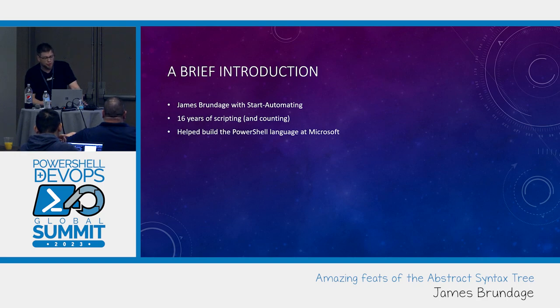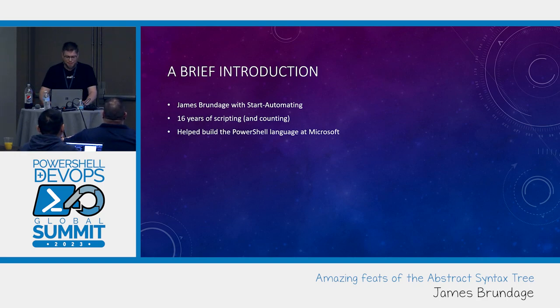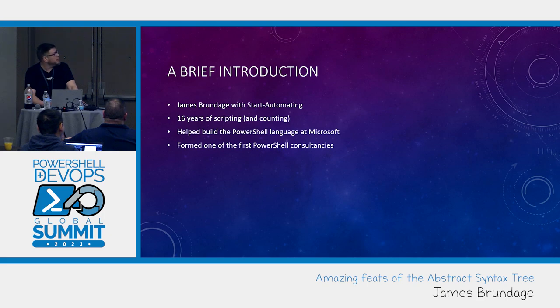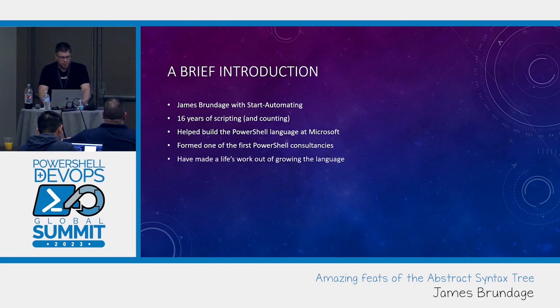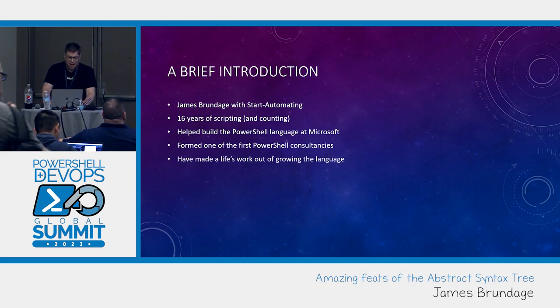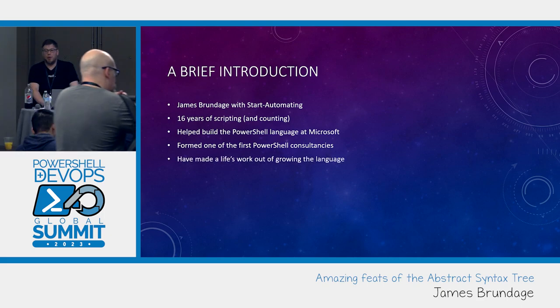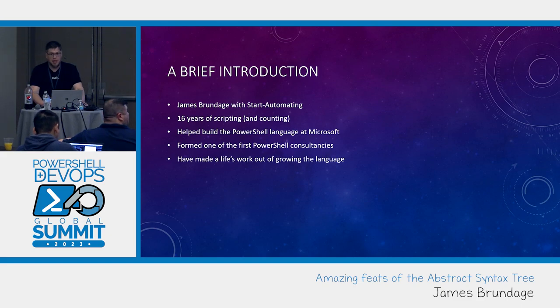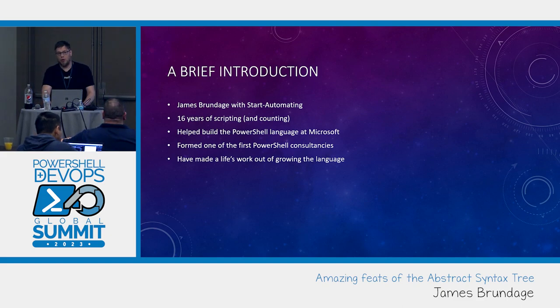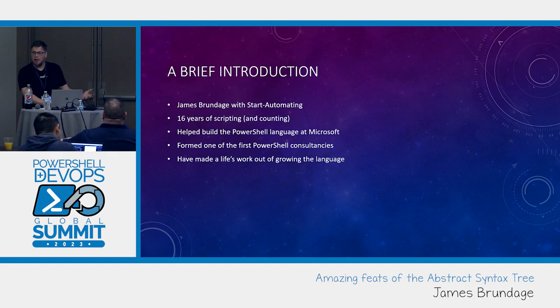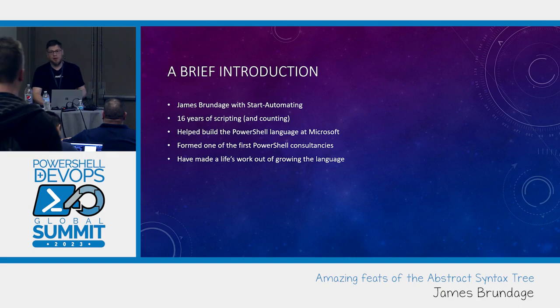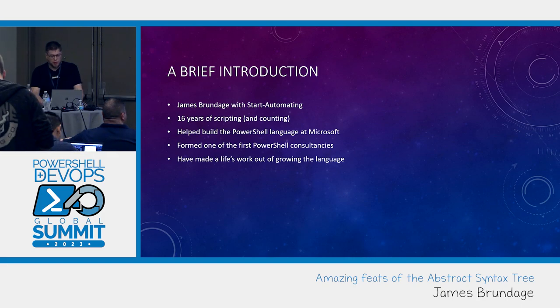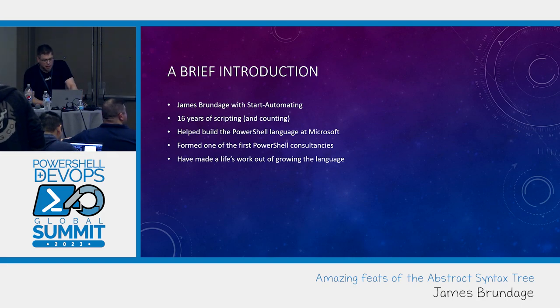A lot of the major features came in then. I also did one of the first PowerShell consultancies when I left Microsoft in 2010 and I made a life's work out of growing the language and I really enjoy continuing to take PowerShell to new heights and places and spaces and that's kind of what we're going to cover a lot today.